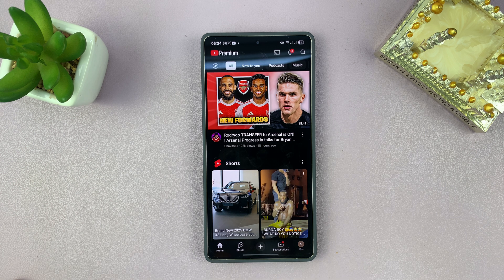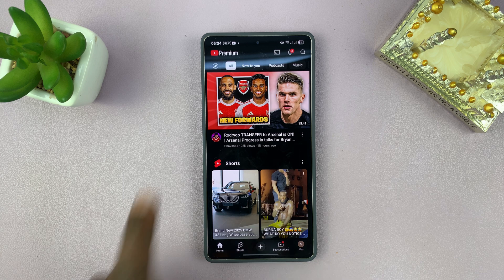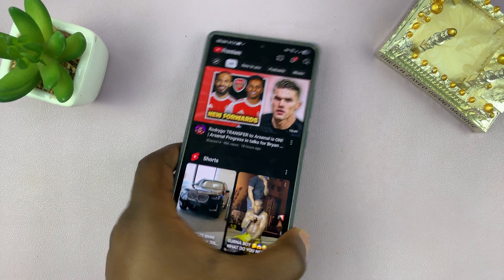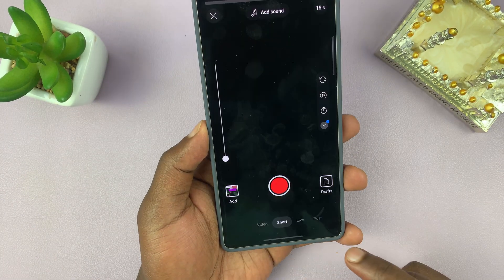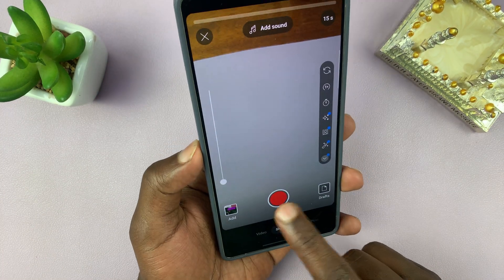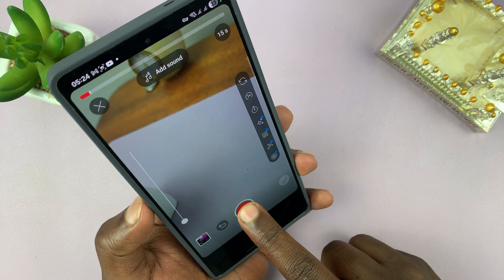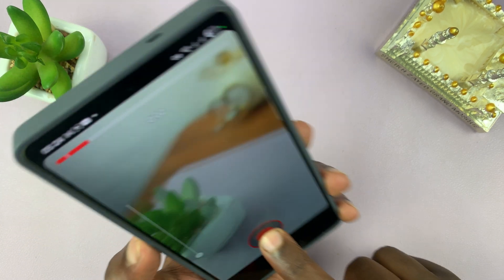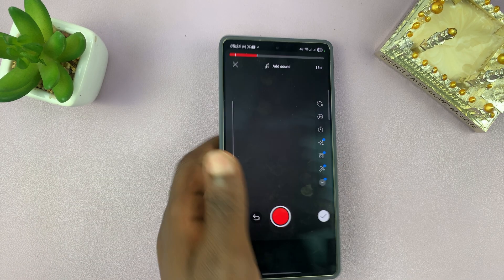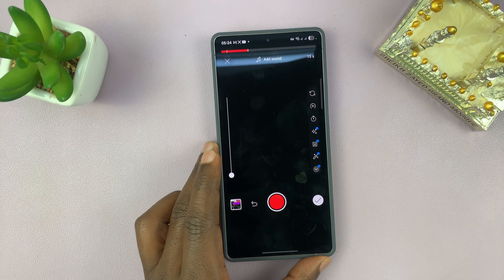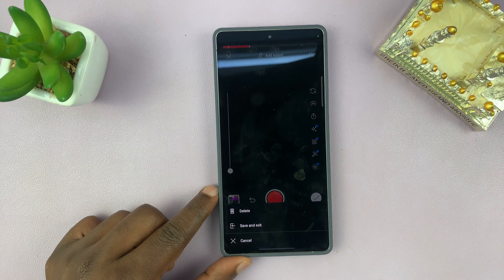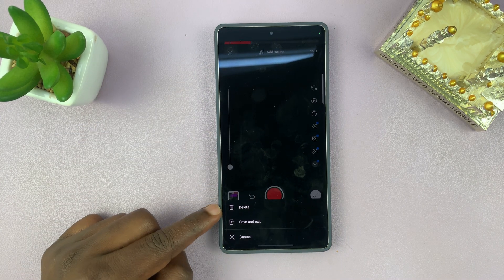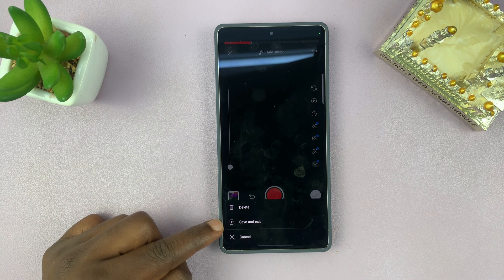So I'll be showing you how to find draft videos on YouTube. Let's say you started creating a YouTube video — maybe it's a short or whatever it is. So let me, for instance, record something here like that. And then you decided not to post it right now, so you exited and chose, instead of deleting, saving to draft. So save and exit.